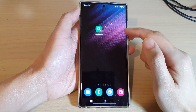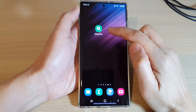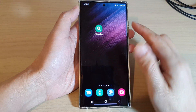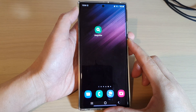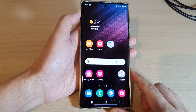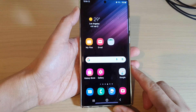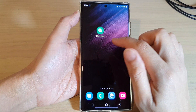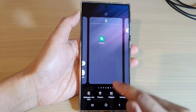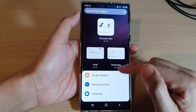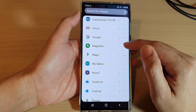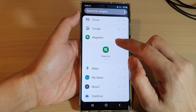In this video we're going to take a look at how you can add a magnifier widget to the home screen on the Samsung Galaxy S22 series. First, tap on the home button to go back to the home screen. On the home screen, touch and hold on a blank spot, then tap on widgets at the bottom. Swipe up and tap on magnifier.